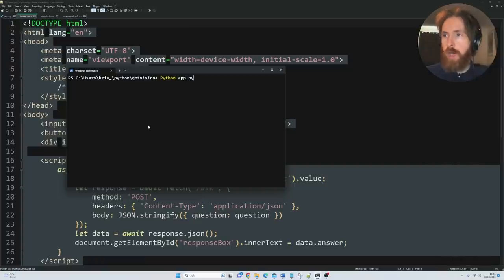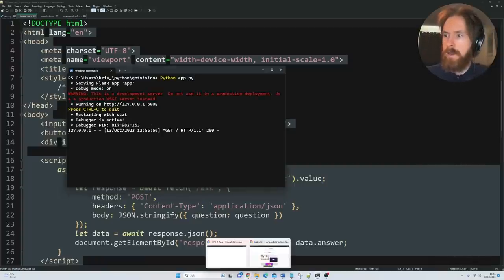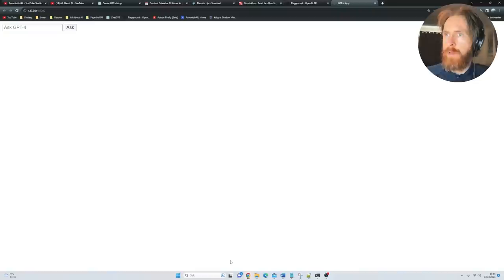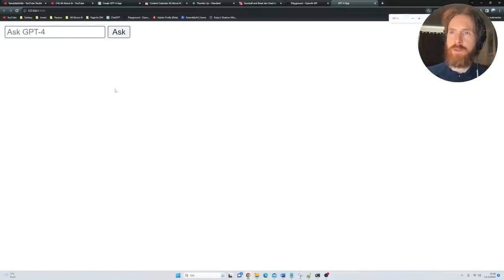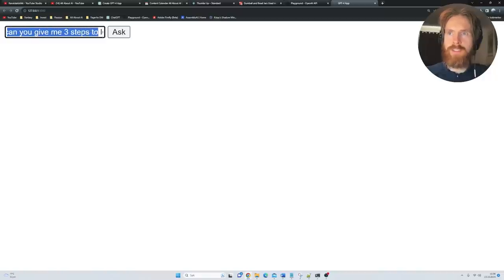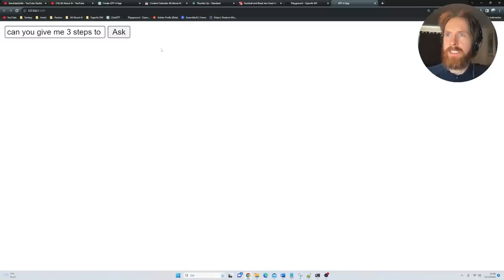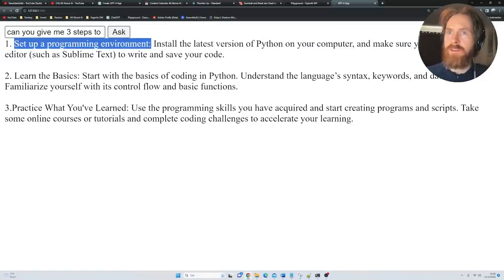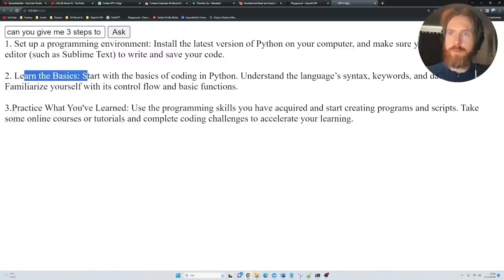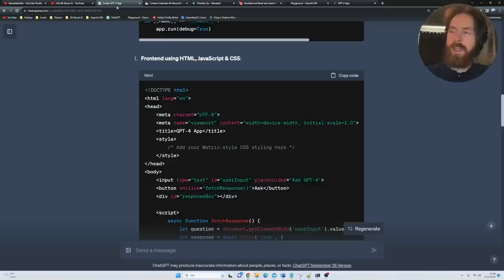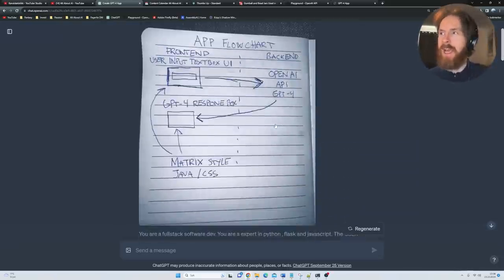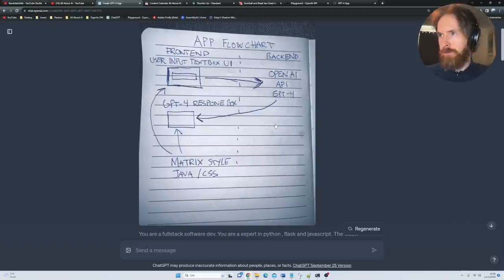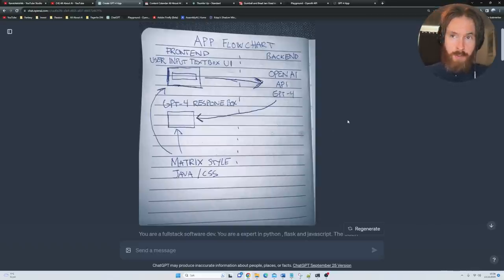Let's run it and see if this works. I go python app.py. We get the IP address here, click on that. And there we have it, Ask GPT-4. Let's try: Can you give me three steps to learn Python? Click on ask. We got it: Set up a programming environment, learn the basics, practice what you learned. That was a very simple app to create just from the image I drew in my notebook. I thought that was pretty cool. I'm going to try to make a more advanced version of this going forward, maybe later this weekend. But anyway, that was cool, let's move on to the next part.